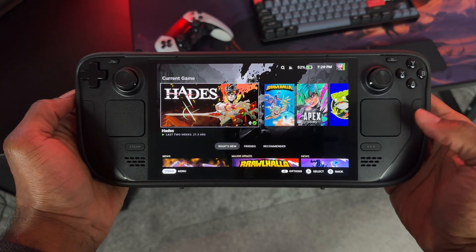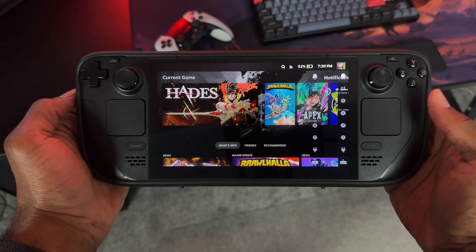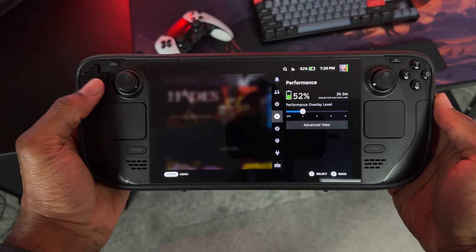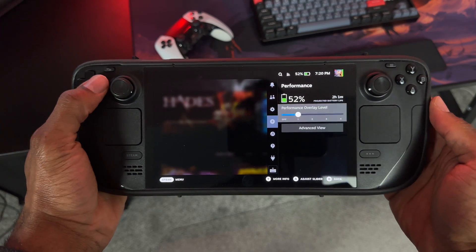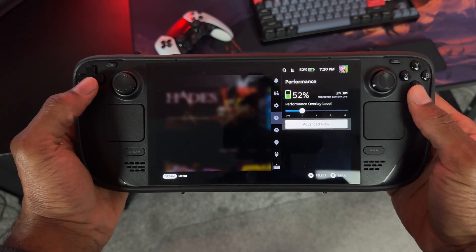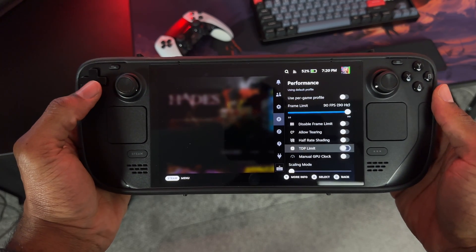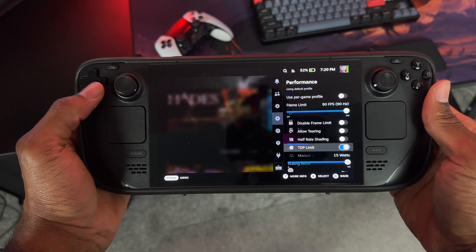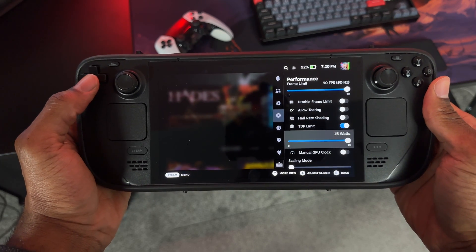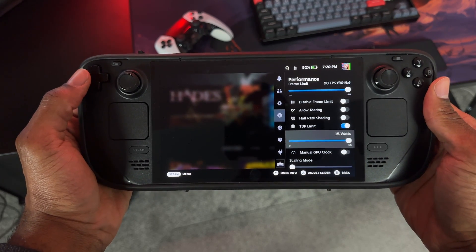To adjust the TDP, press the settings button on your Steam Deck, scroll down to the little lightning bolt icon which is performance, go to advanced view, and you'll see a bunch of options. Scroll down and you'll see TDP limit — turn this on. You can set this anywhere between 3 watts and 15 watts. Since you are sacrificing a bit of performance by enabling this, it works much better with games that don't have high graphics, like 2D games or emulated games.